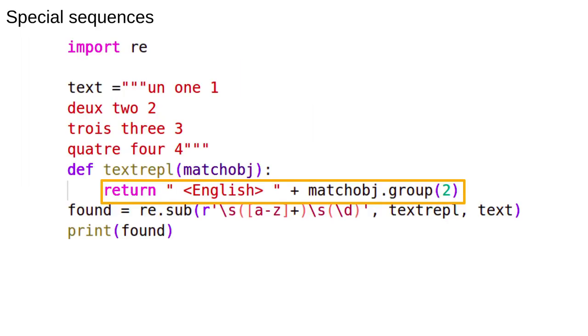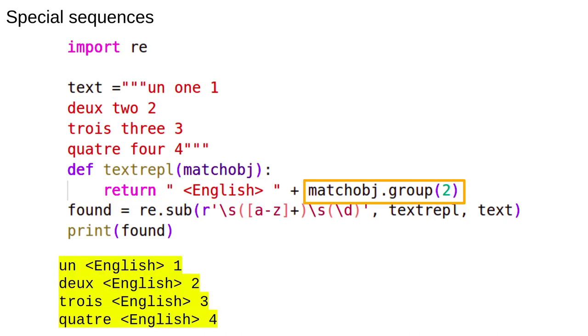Back to the code. The replacement function is run on the match objects. So when the pattern is in the text the match object is passed to this function. Here it replaces the first group, the middle word, with the word English inside angle brackets and then adds the second match group. That is the digit. This is the result.